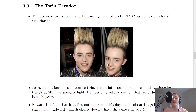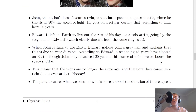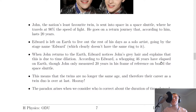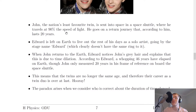So there they are — that must be John, that must be Edward, since they're like Ant and Dec and probably stand in the same kind of order. John, the nation's least favourite twin, is sent into space in a space shuttle where he travels at 90% the speed of light. He goes on a return journey that, according to him, lasts 20 years.